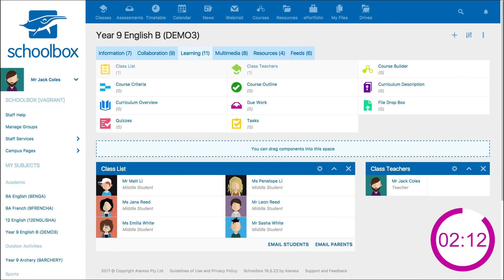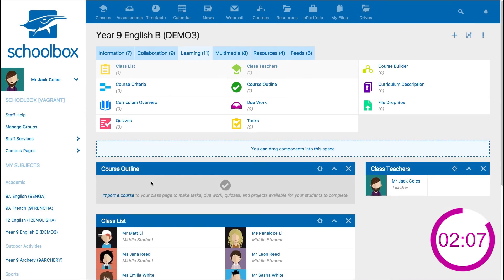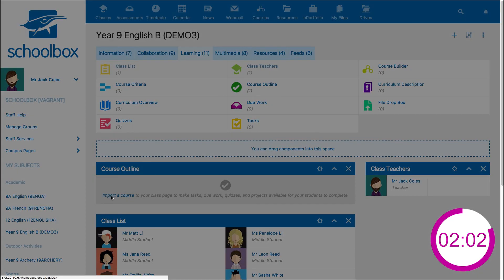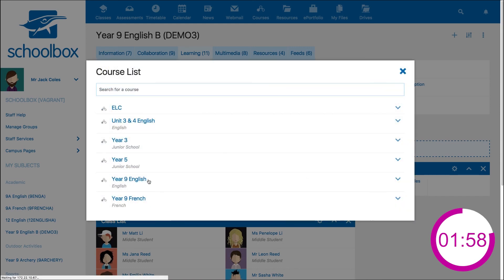Next, the course we are learning about for this class. We will need the course outline component. To link our course, we need to click import a course. Then select the course from the list by clicking on the title.